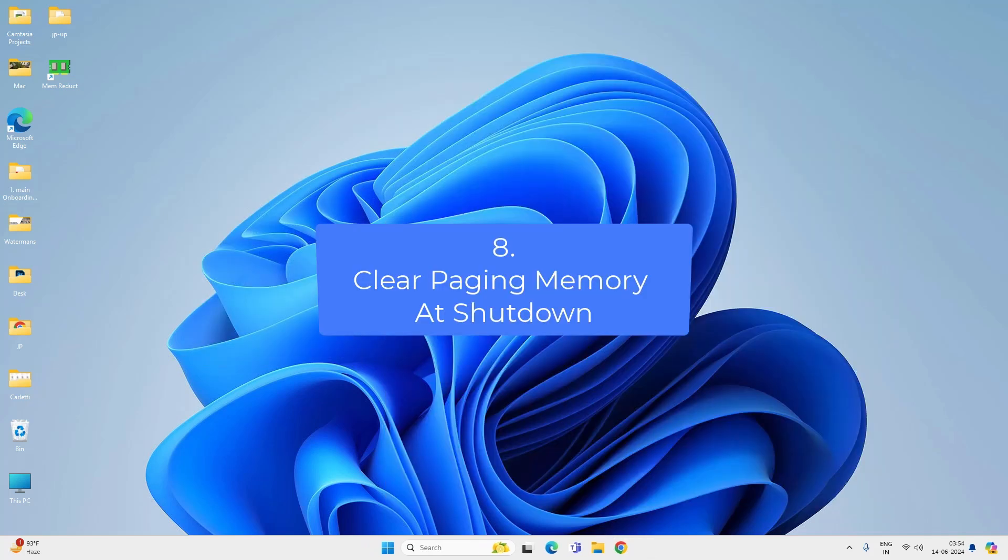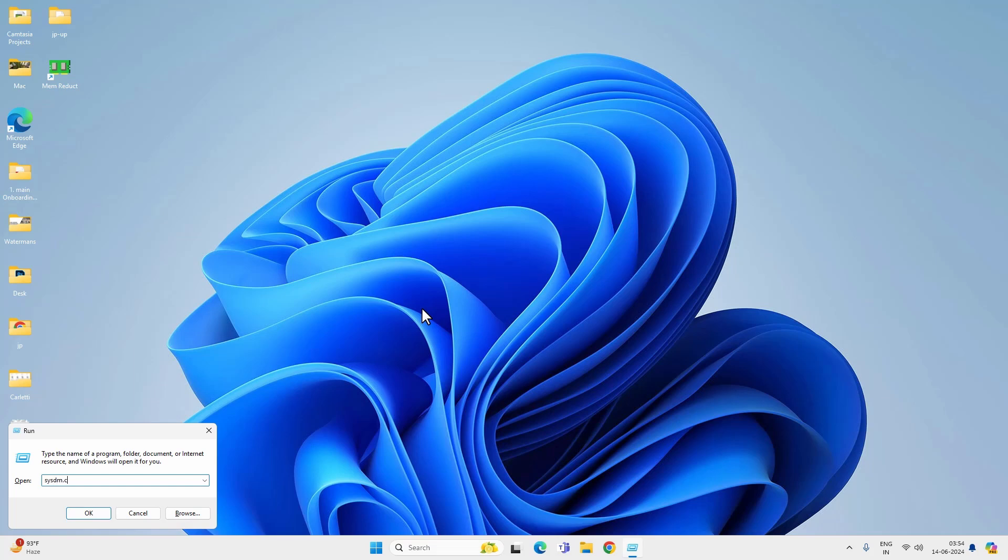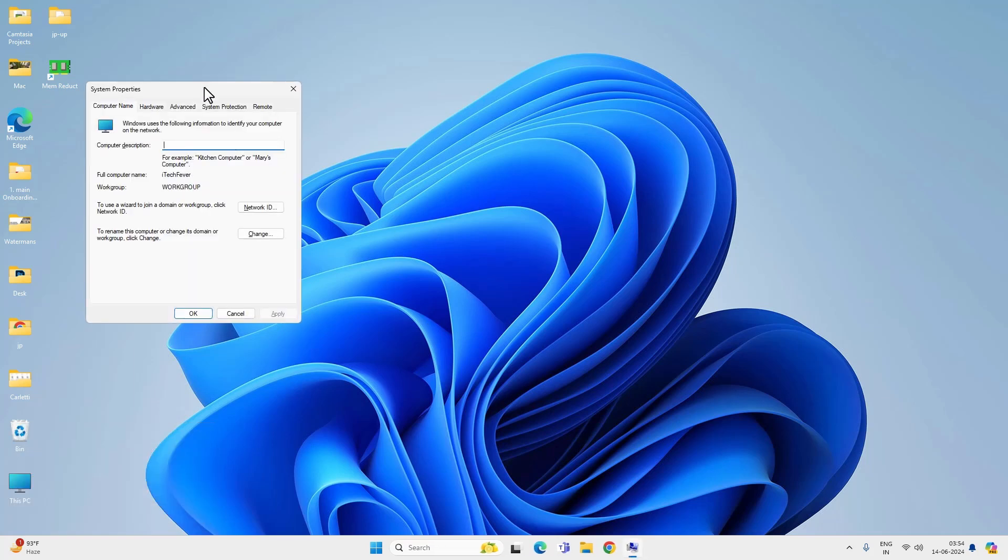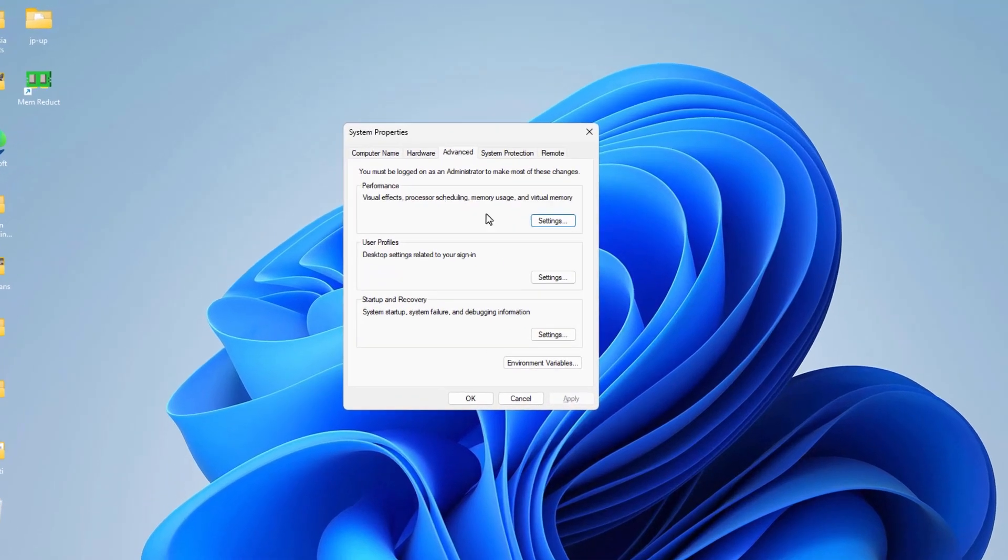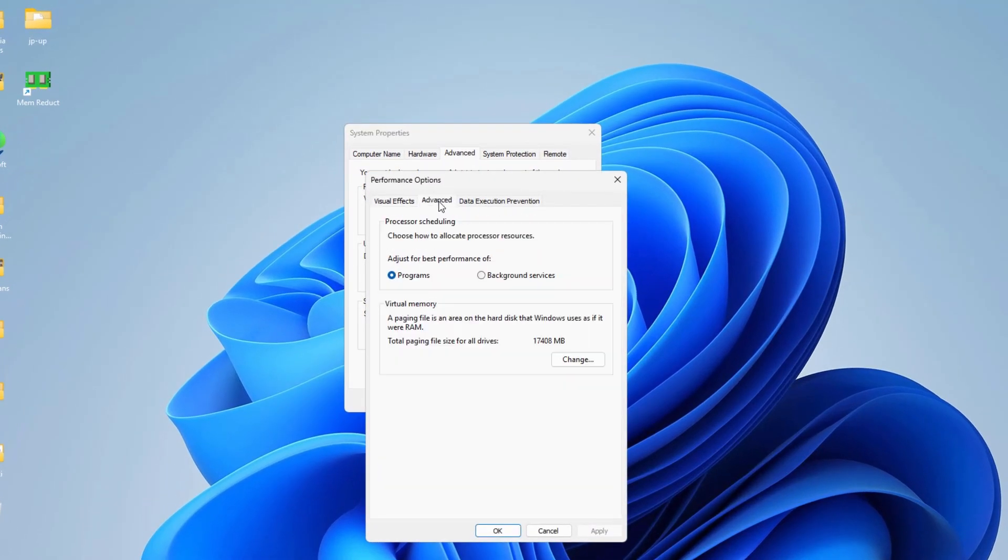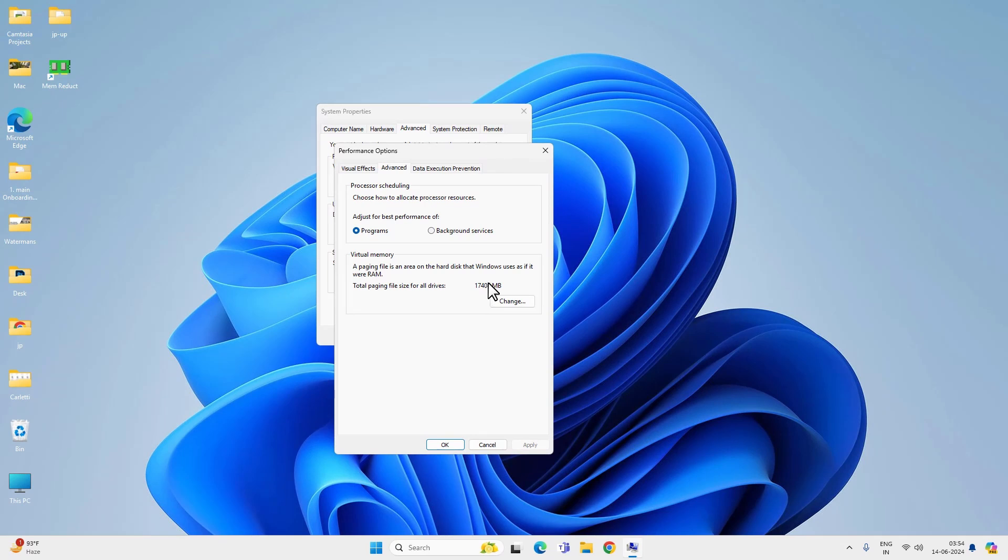Now let's open the system properties again by pressing Windows plus R key and type sysdm.cpl and press OK. Advanced tab and setting under performance and then advanced tab. Here you will see the paging memory. The paging memory isn't a problem. However, certain malicious apps or malware might be there in paging memory. So you can try to clean paging memory after every shutdown. This will make your shutdown a little bit slower but it will improve the system performance and bring down the RAM usage in certain cases.